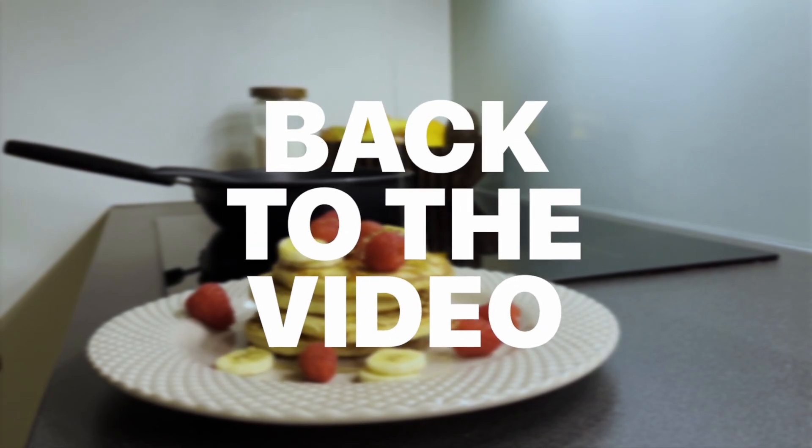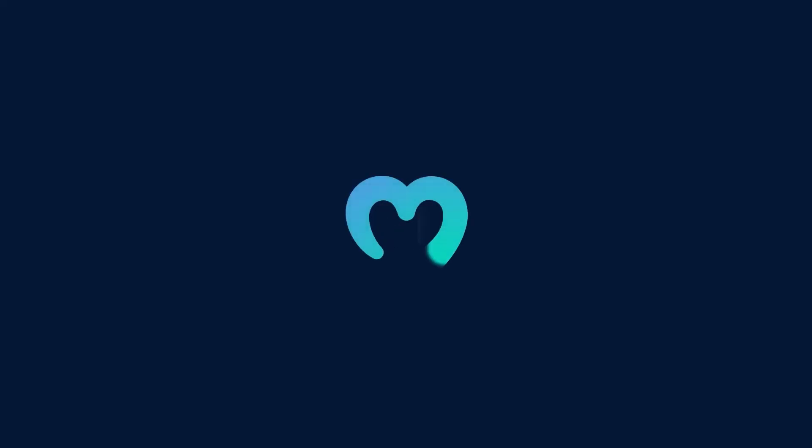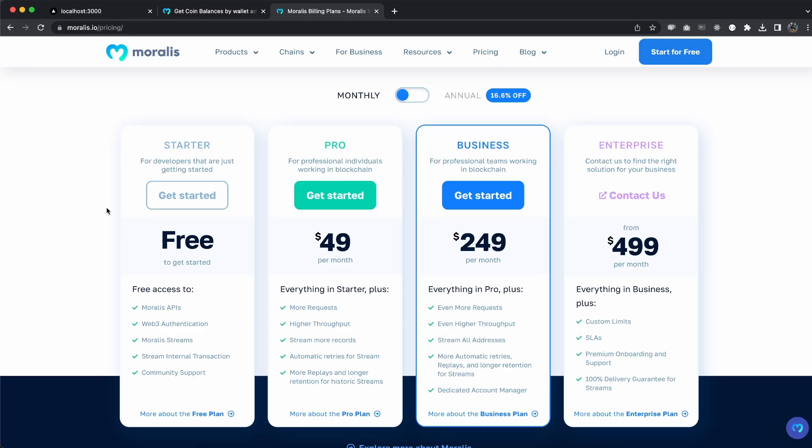All right guys, the first thing we want to do is to create our Moralis account to get our API key. Now you can go to moralis.io/pricing to get the different plans that we have. We have the free one which is pretty good to get started